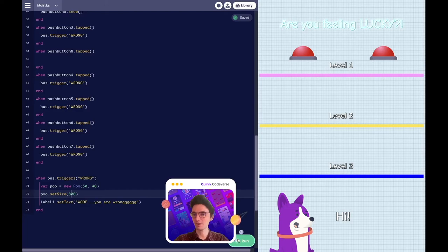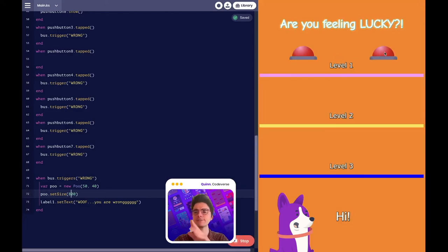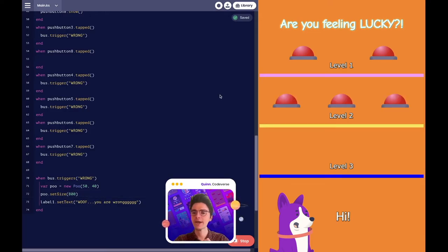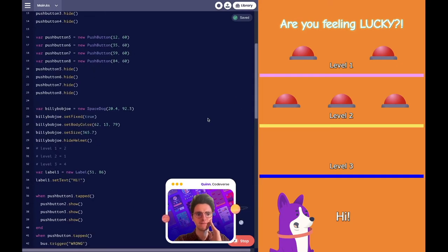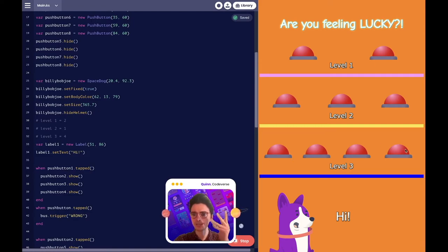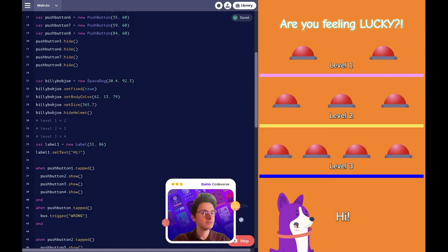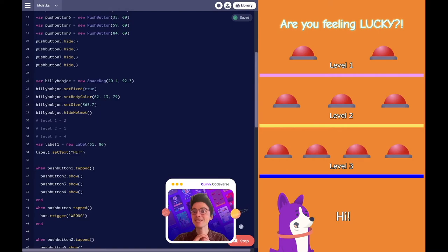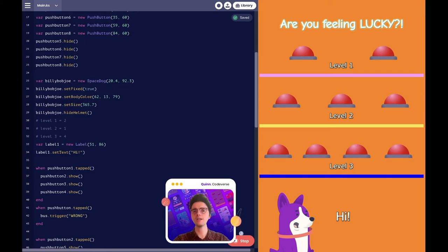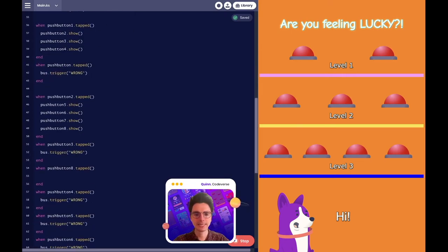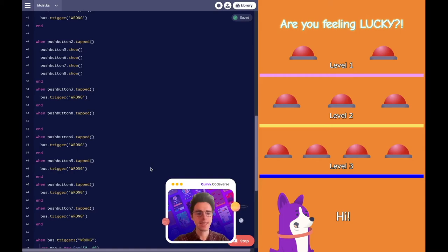Now we know the correct answer for level one is button two, the correct answer for level two is the first button, and the last level is the fourth button. But we didn't create something that wins the game yet. In the comments — what is going to happen when we win the game? It seems fitting for St. Patrick's Day — we can add in a clover. And sound effects! And some colors. I love all of these suggestions. Let's add in those sound effects, change our label for our dog, and add in that shamrock.